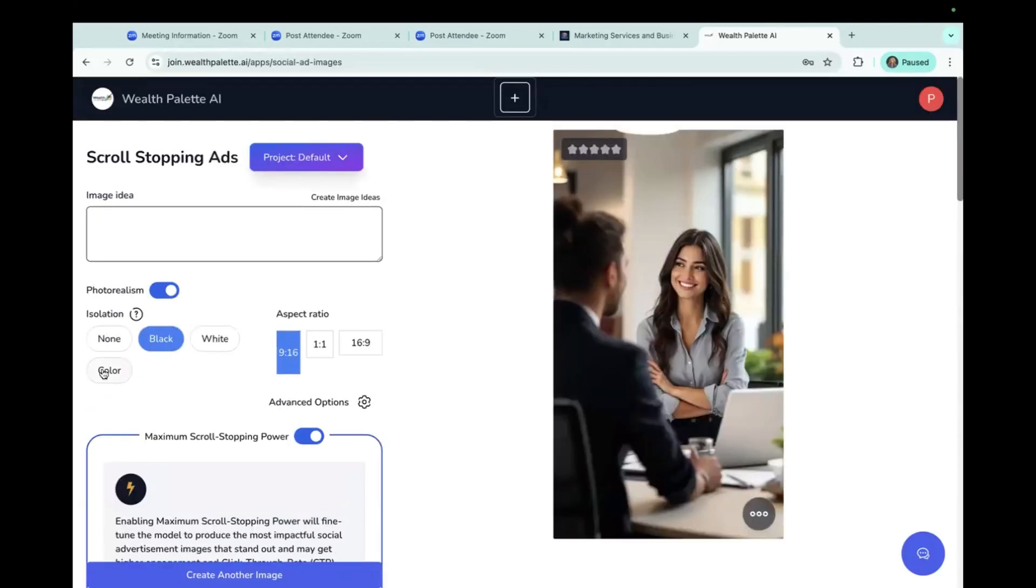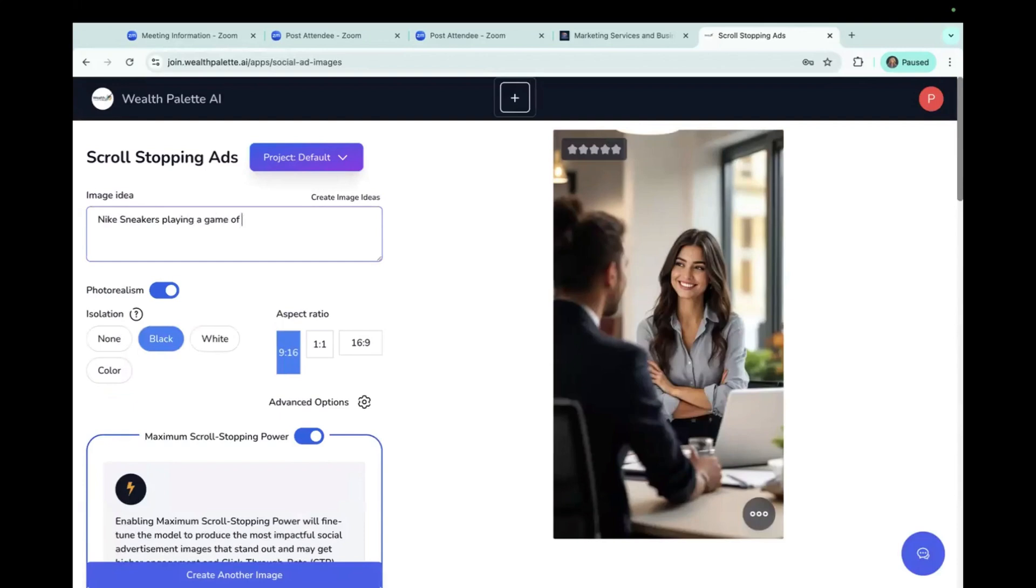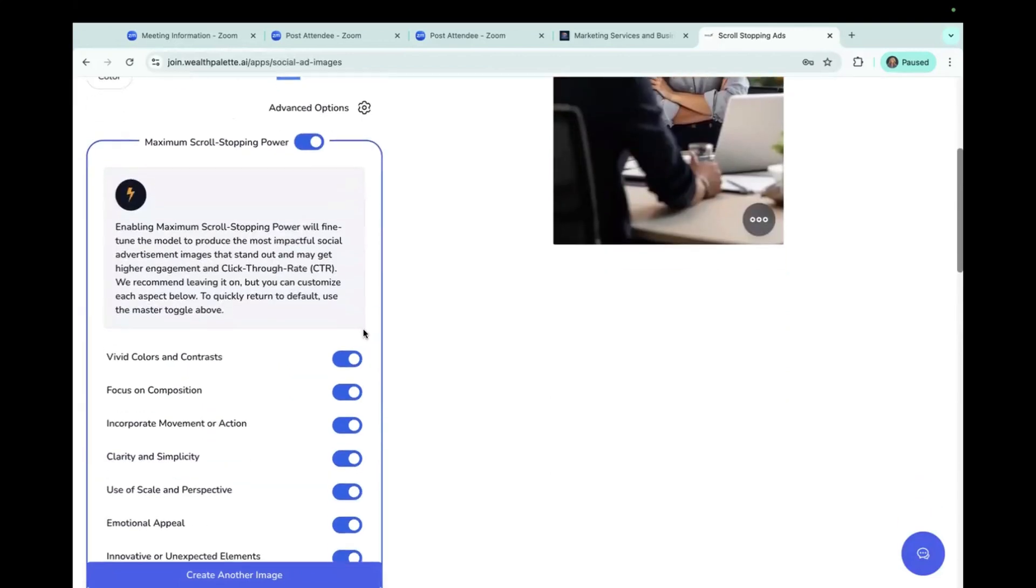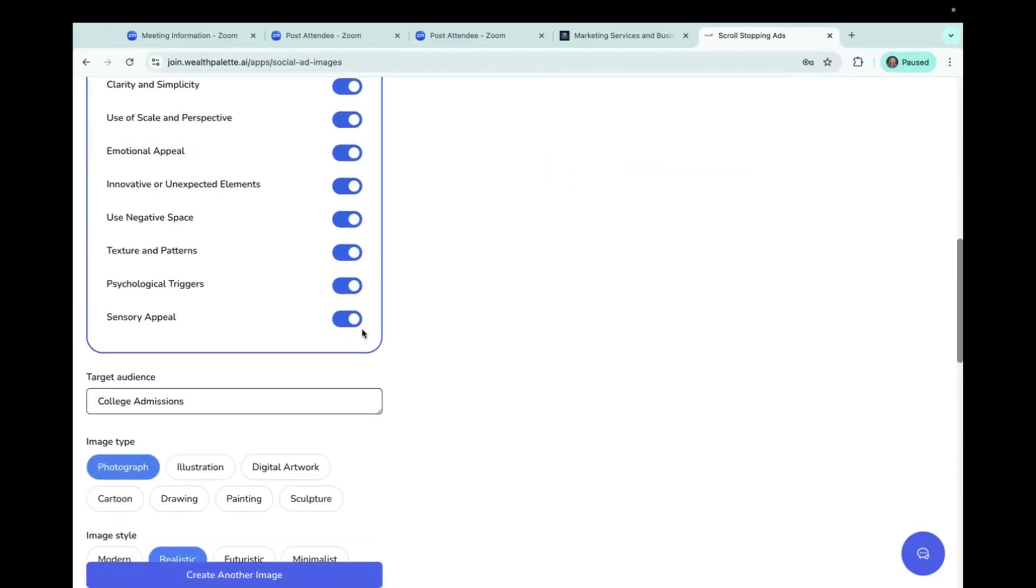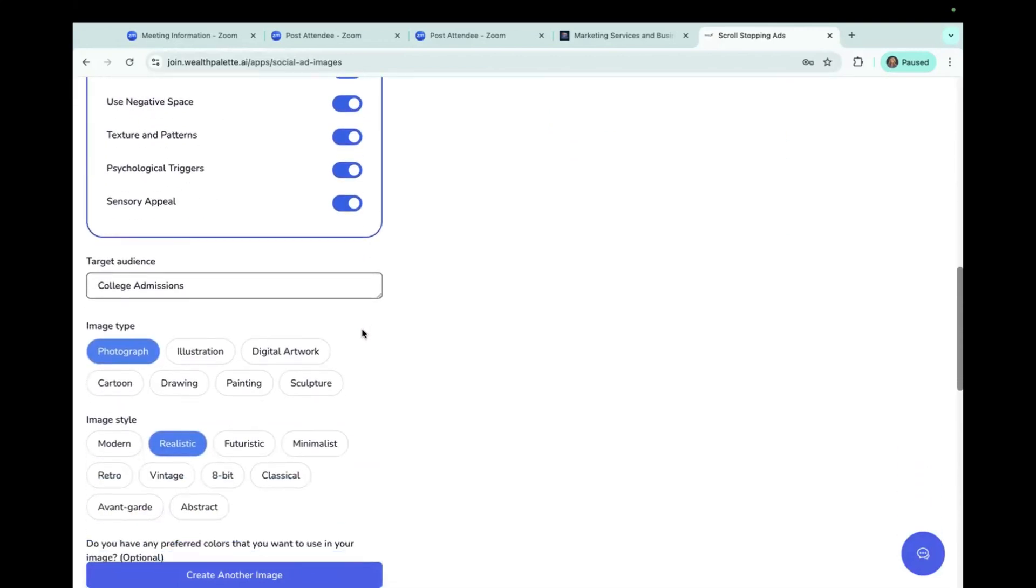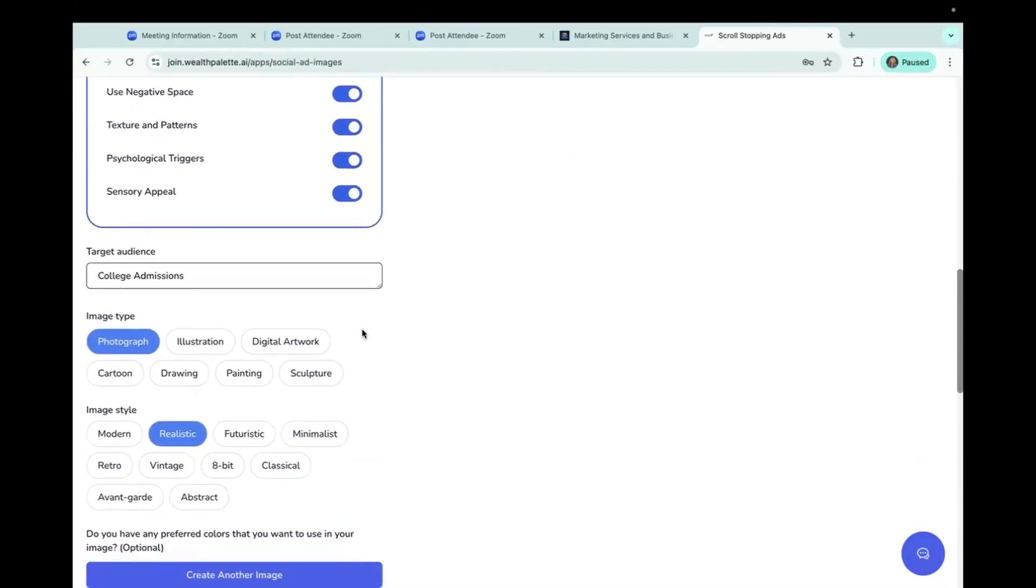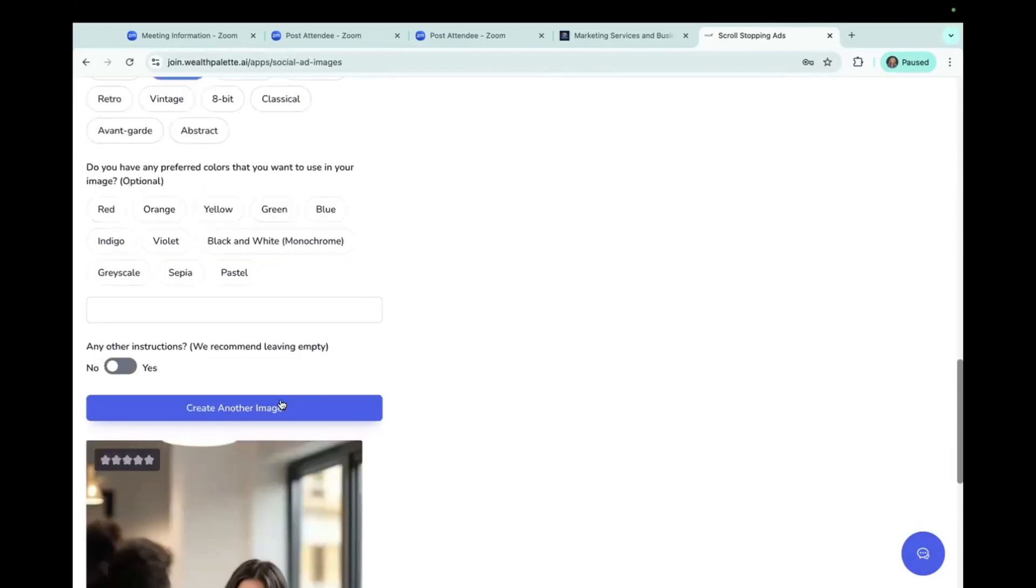So let's see, what do we want to create here? Nike sneakers playing a game of basketball. That's going to be kind of interesting. Okay. We'll do photography and realistic and see what we come up with.